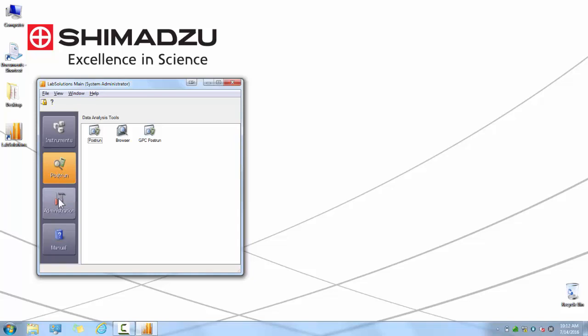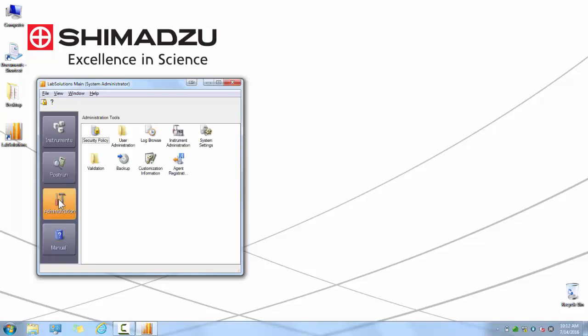The next tab is the Administration tab. Once you have clicked on this tab, you will be able to see all the available administrative features that are available in the software. These include Security Policy, User Administration, Log Browser, Instrument Administration, System Settings, Validation, Backup, Customization Information, and Agent Registration Settings.